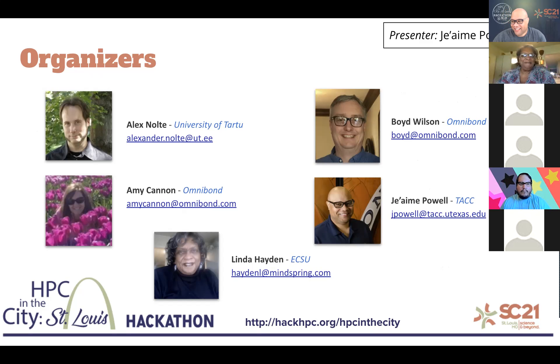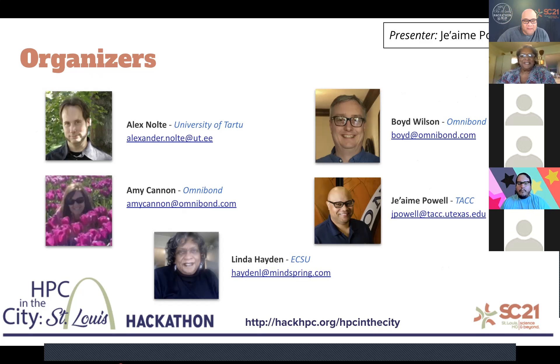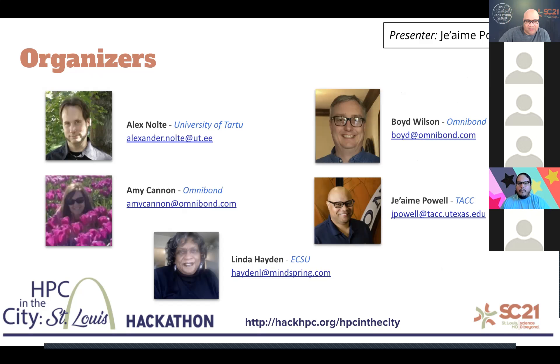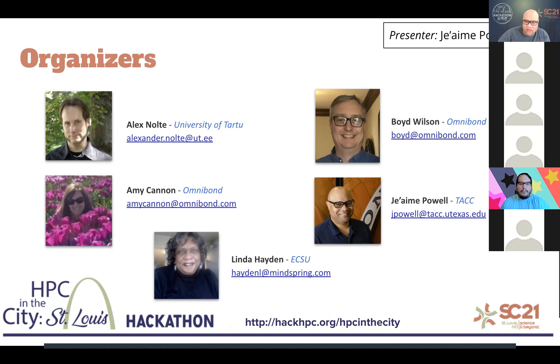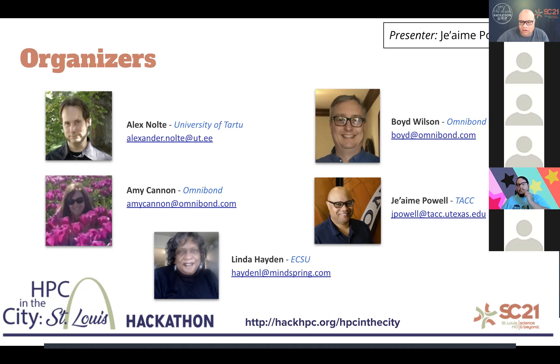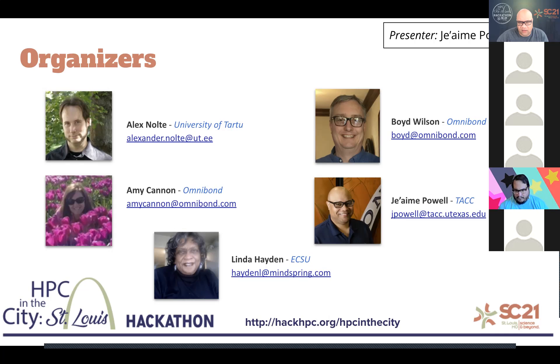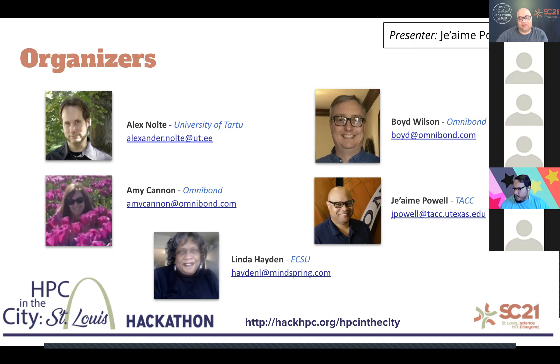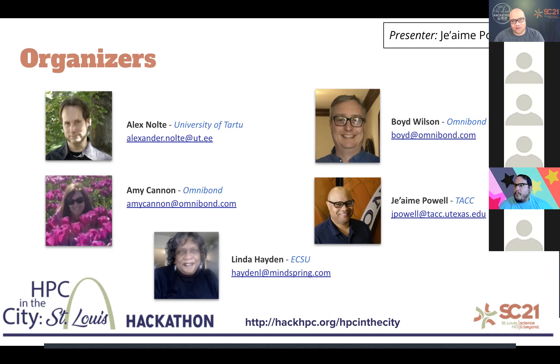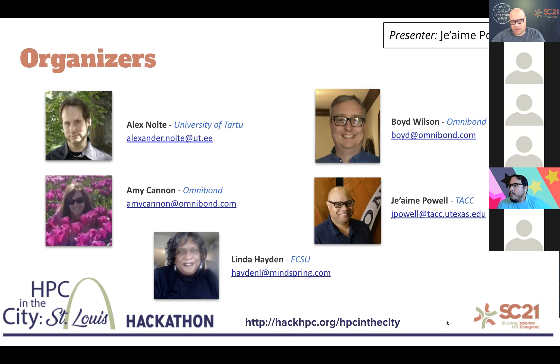And we also have my brother from across the sea, Alex Nolt. He's not here. He's actually over in beautiful Estonia or Greece, depending upon the time of the year. Mr. Boyd Wilson from Omnibon, who has supported us from the beginning, as well as Amy Cannon, who I've said is always the heart of our group. And Dr. Hayden has been the driving force that had this grand idea that now is in its fourth year. And then myself, my name is Jami Powell. I'm from tech. Or Jamie is just fine.